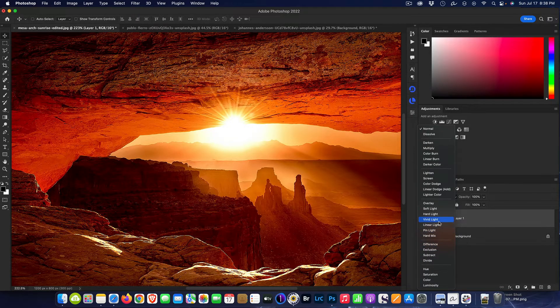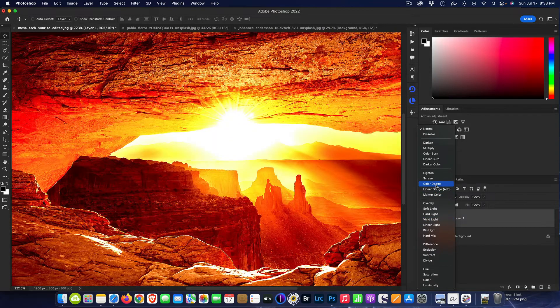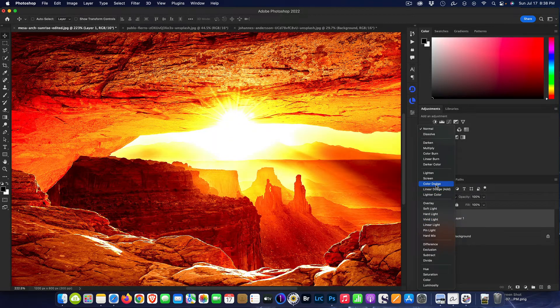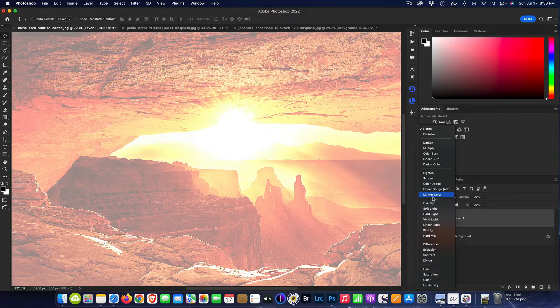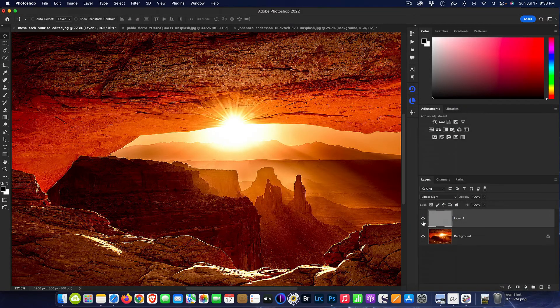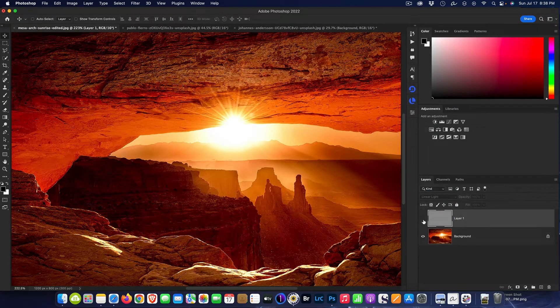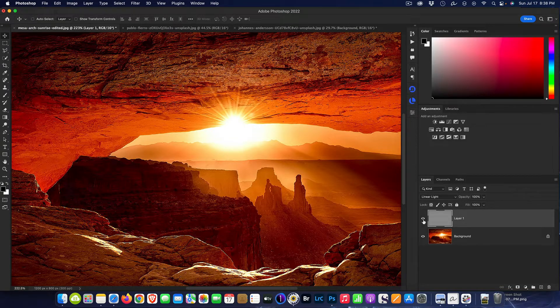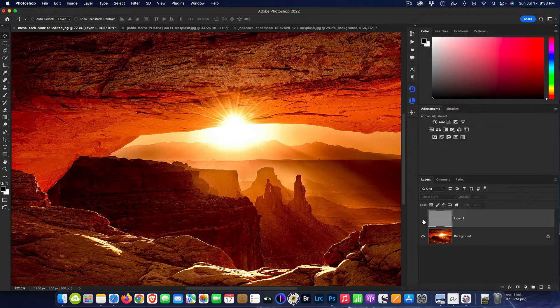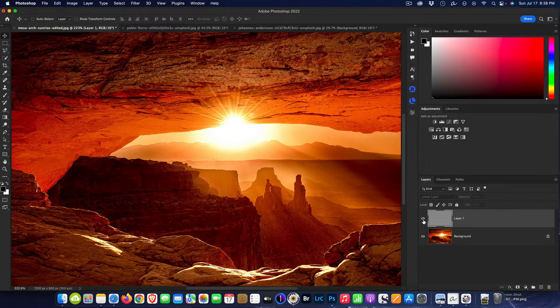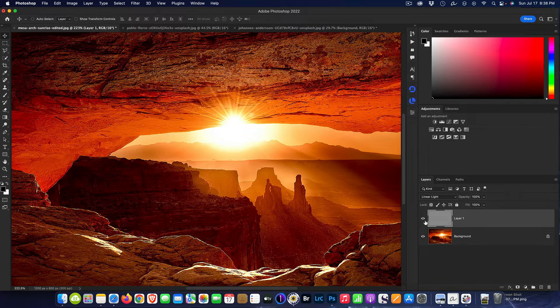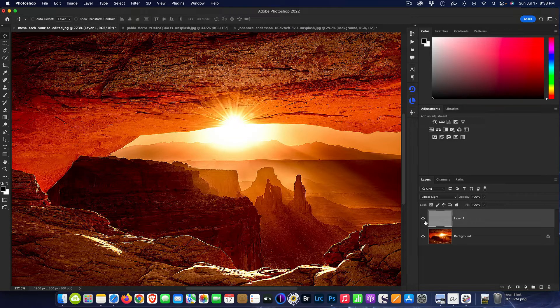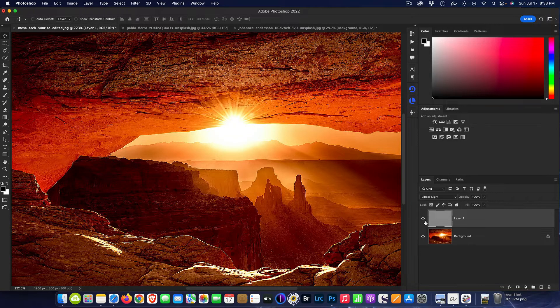0.4, then I'm going to change the blend mode to, where are you, I'm looking for Linear Light. There we go, Linear Light. So I don't know if you could see that or not, but that's just the right amount of sharpening for printing.